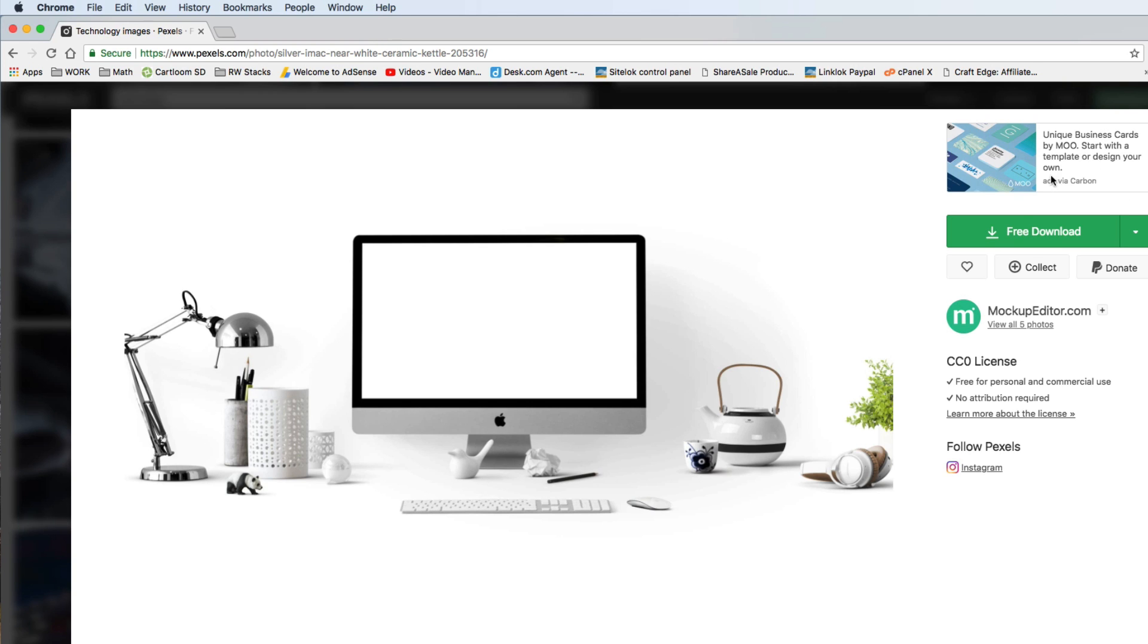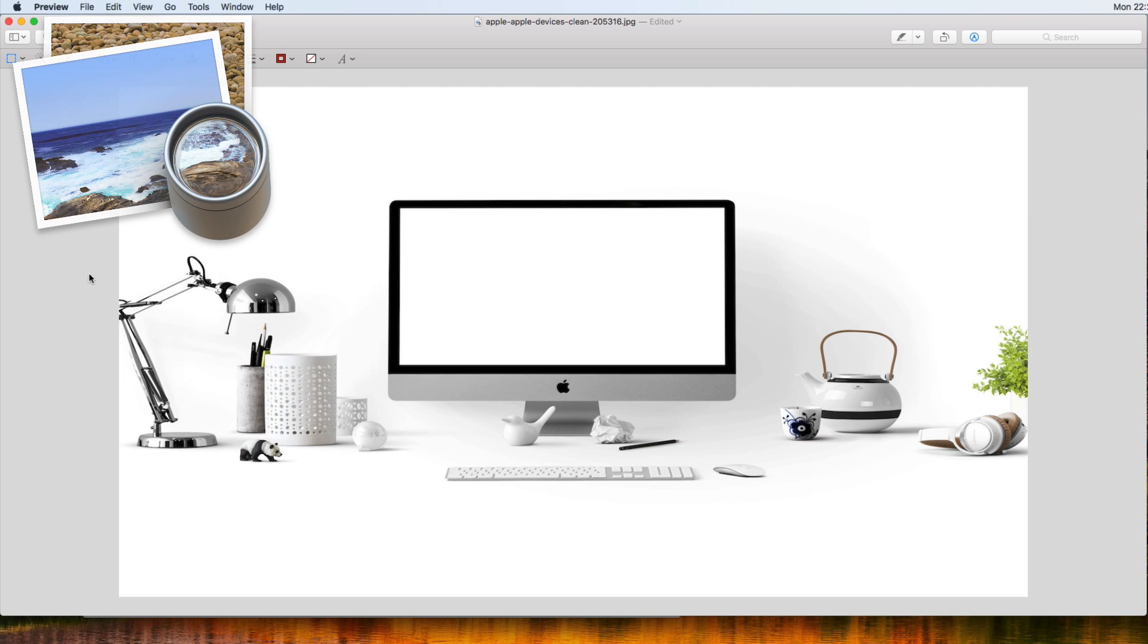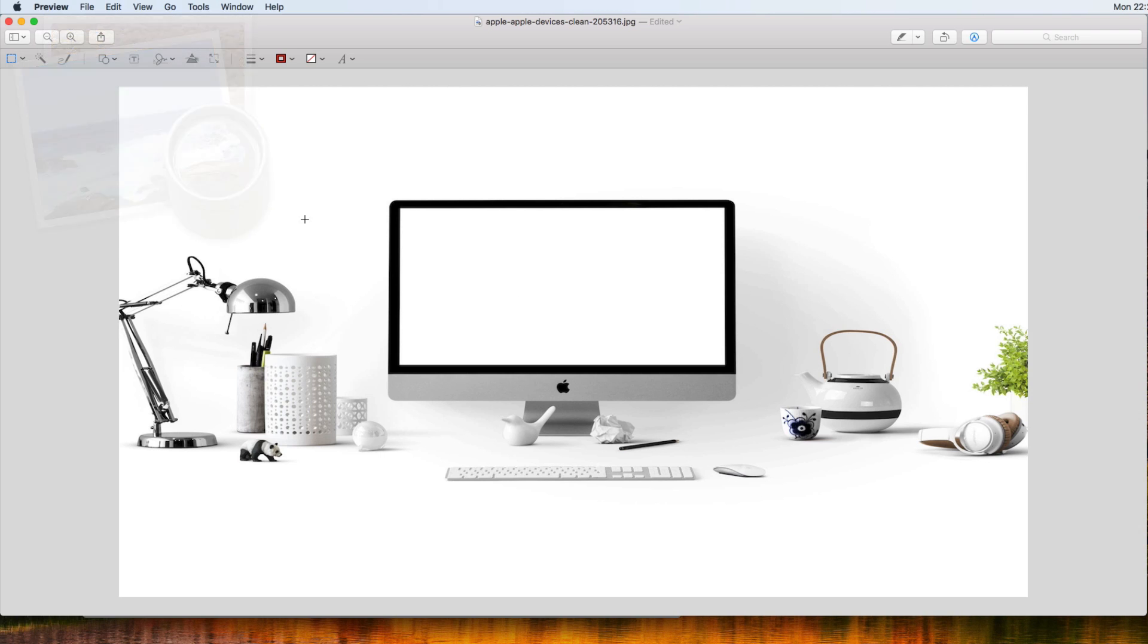We're going to need to open up that image inside some sort of image editor, because we do need to make sure that this is a PNG file. For that, let's go ahead and go into my photo editor here. It's just going to be the standard one that we see on the Mac. Here we are in the previewer. Here's the image.